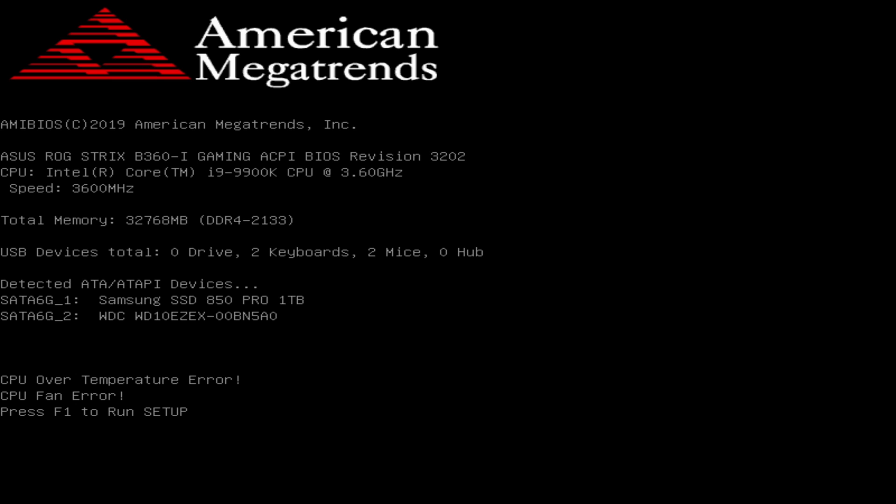In my case, the error messages are CPU over temperature error and CPU fan error.